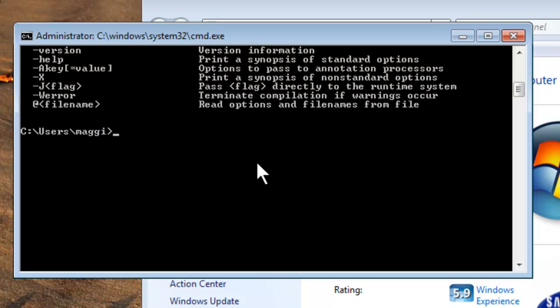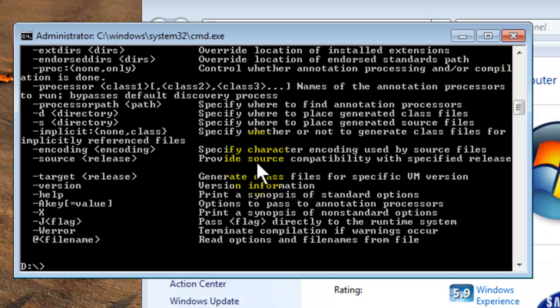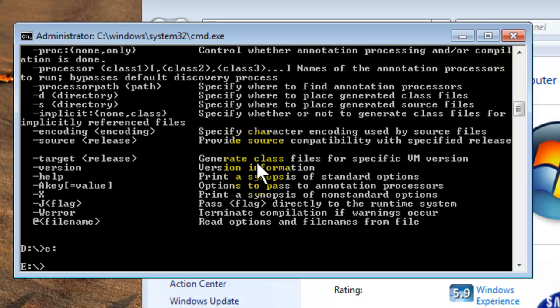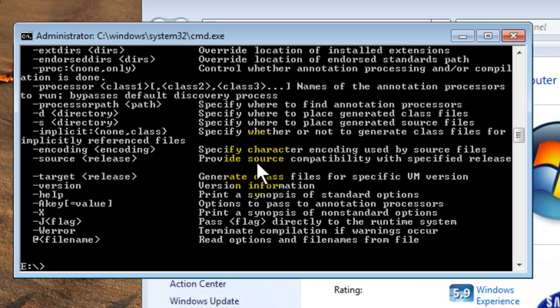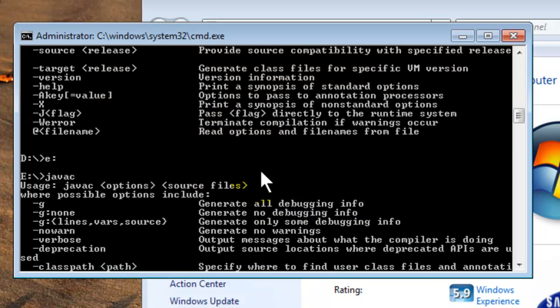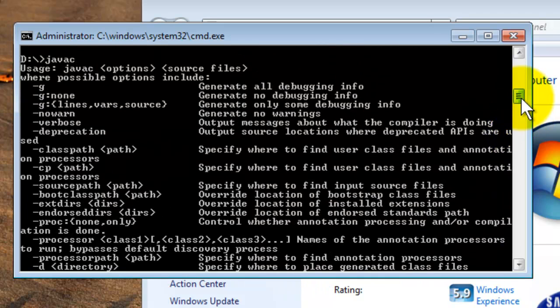Let us also test it from another drive. I am switching to the D drive and running javac again — it works from there too. So you can execute your Java files from any folder in any drive, without needing to set the classpath every time you open Command Prompt.